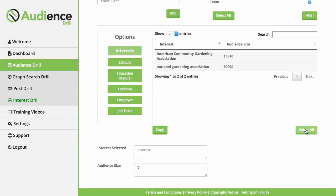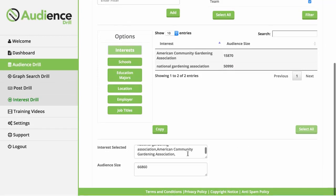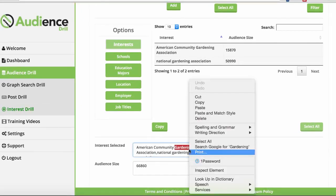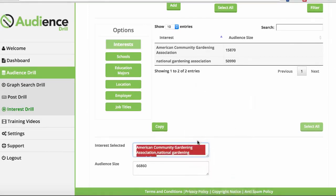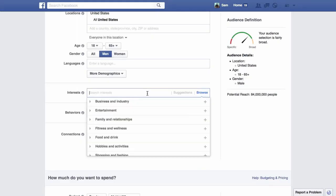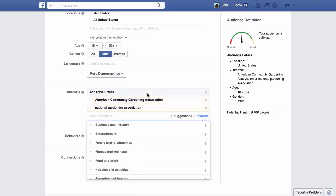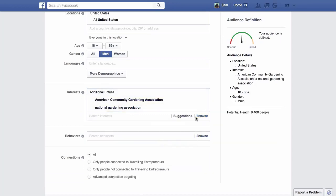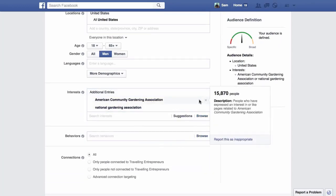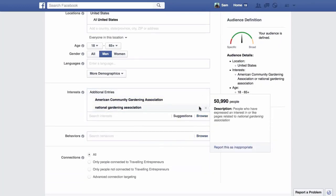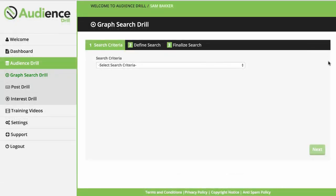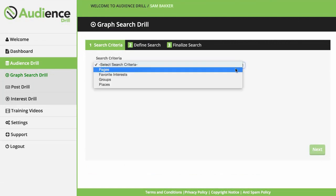Once we've selected our audiences, we can get an estimate of how large our audience is going to be. Then copy the interests into Facebook and use them for our campaign. We estimate that this one feature alone in Audience Drill will save you at least 45 minutes of research every single campaign you set up. If that wasn't enough, you can then dig even deeper into the Facebook graph search with our special Audience Drill graph search software.